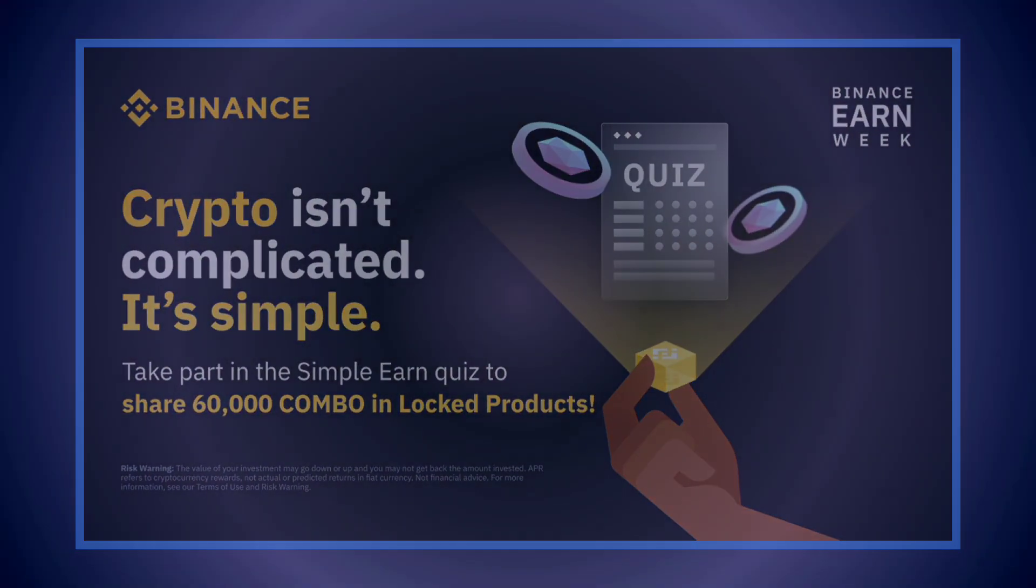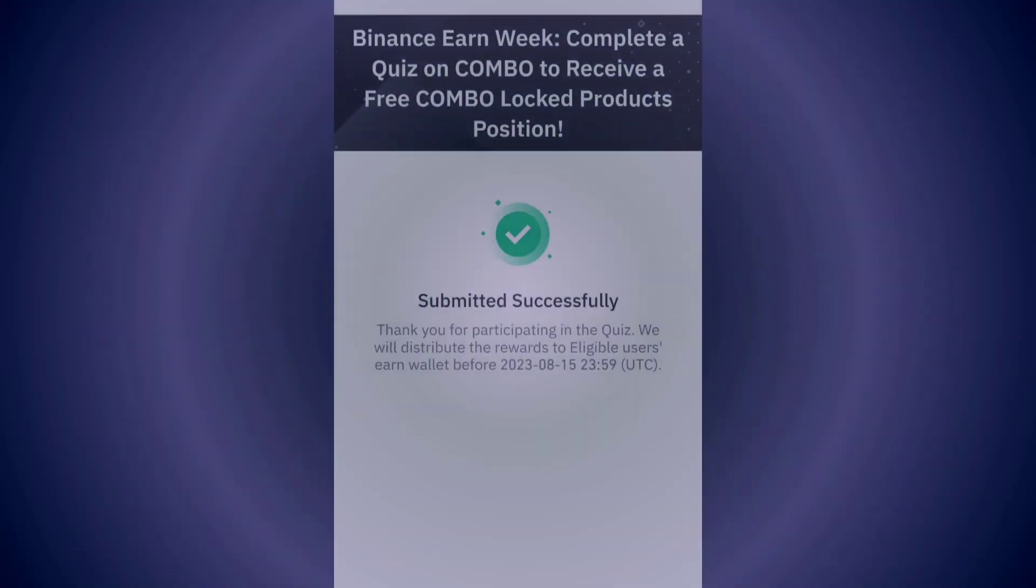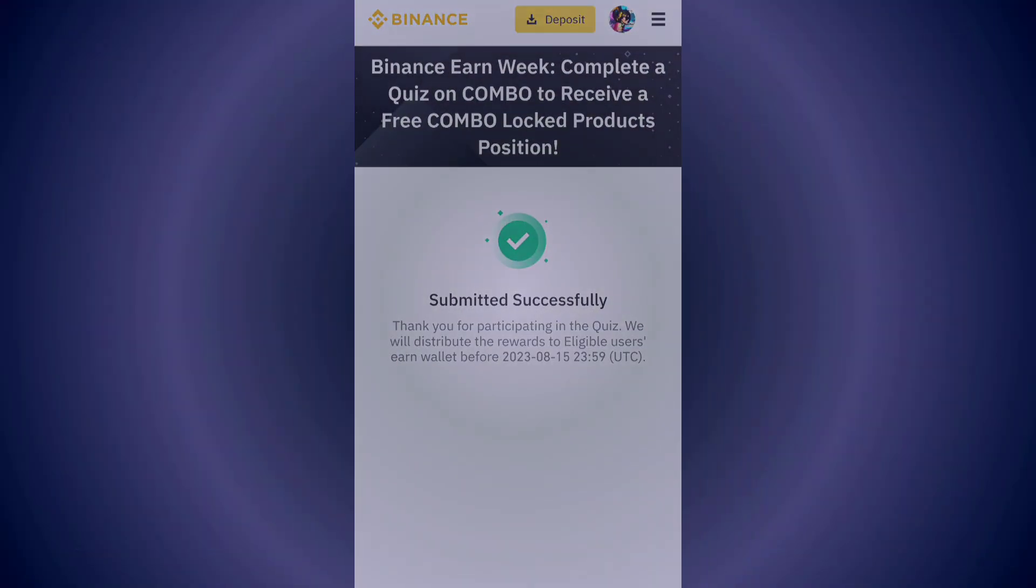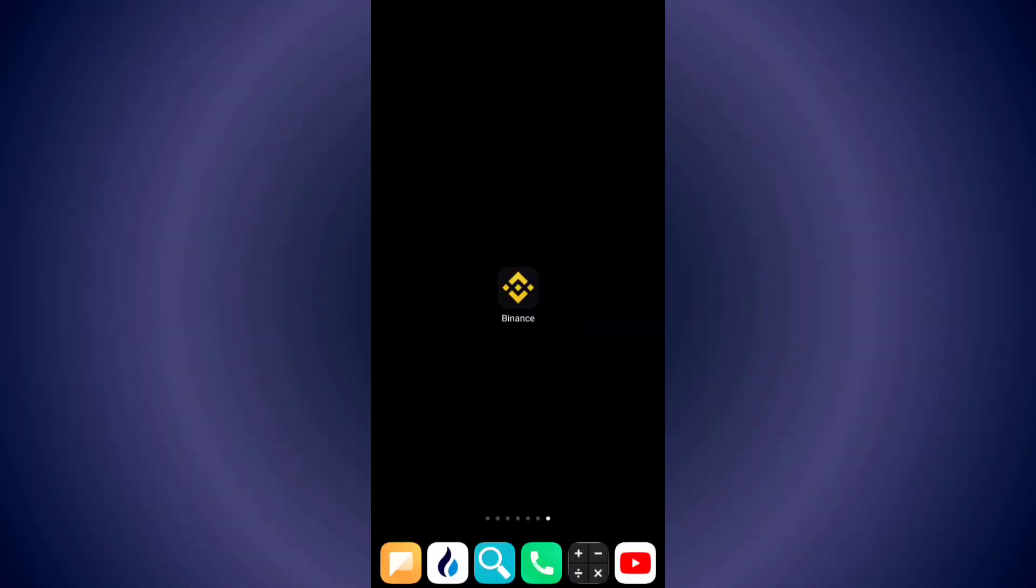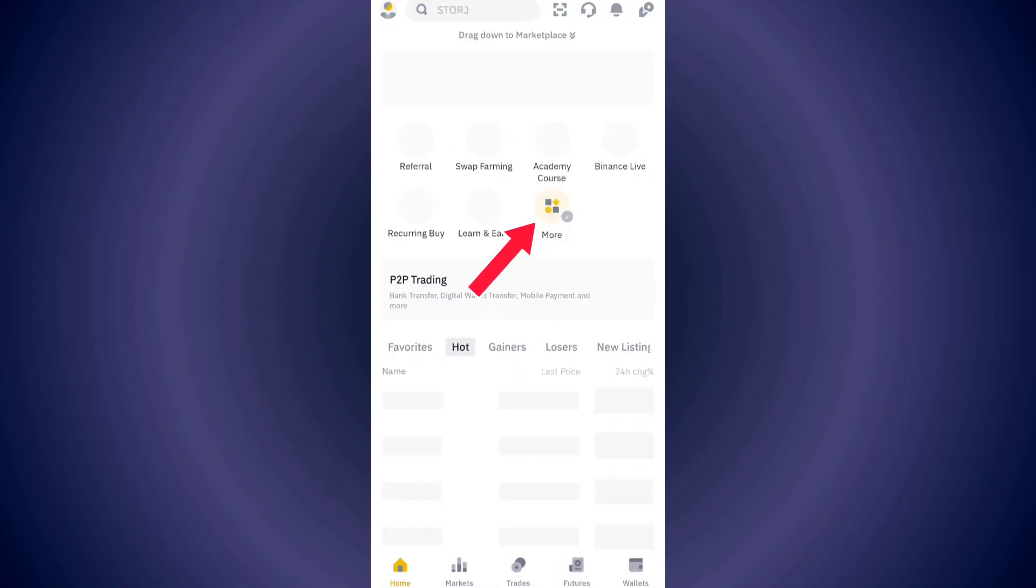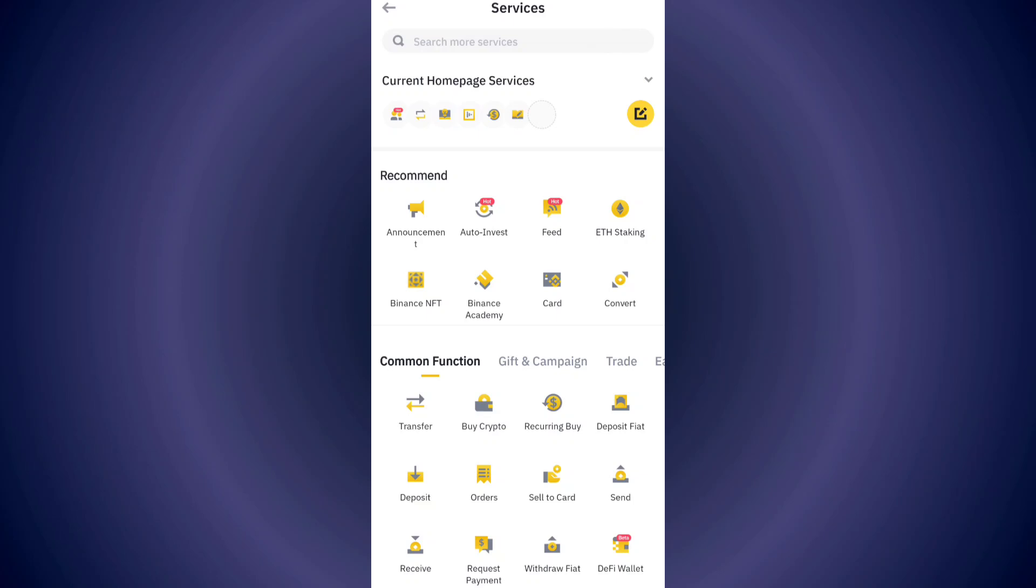This video is about COMBO quiz answers on Binance. Let's get started. First of all, open your Binance app, then tap on the more button and click on announcement.